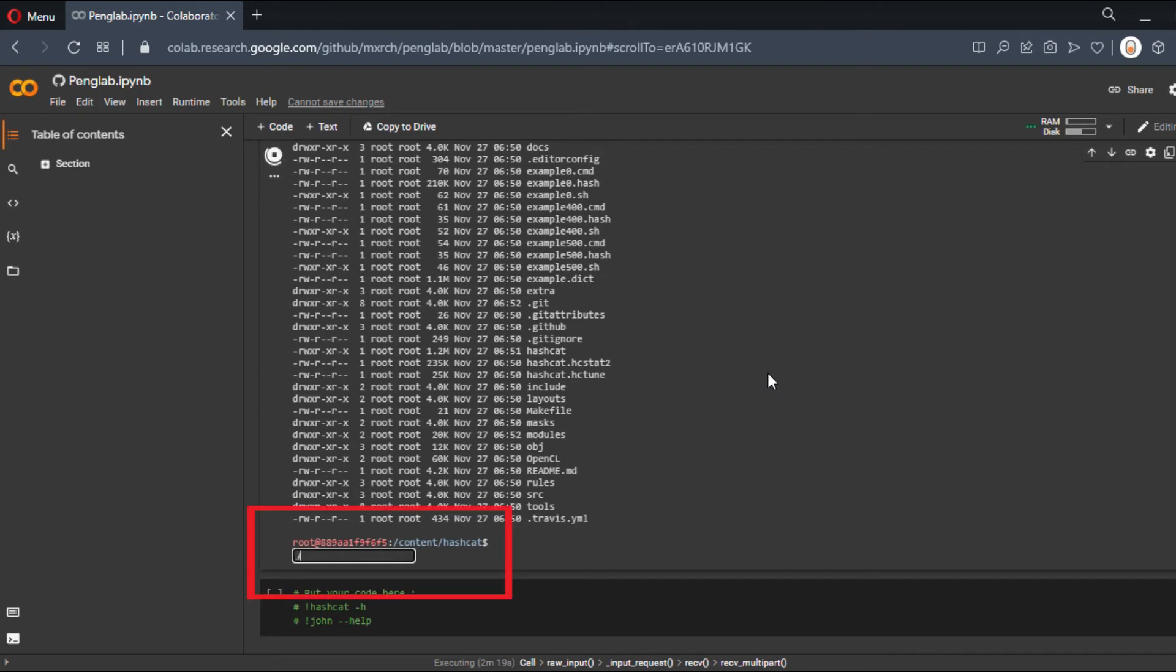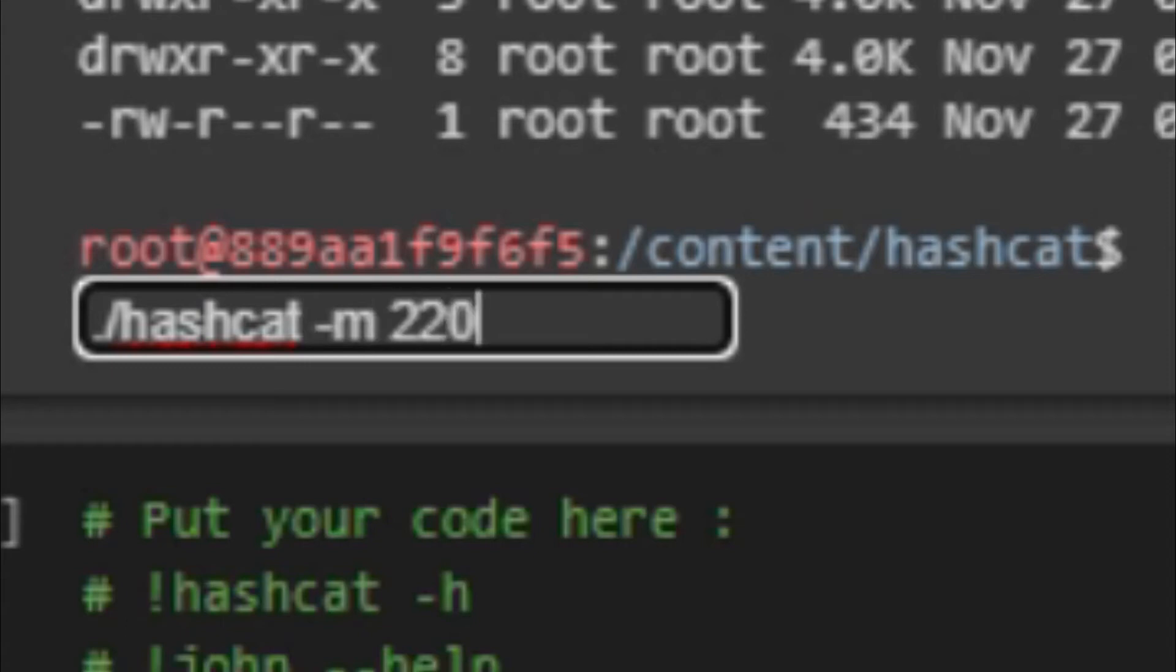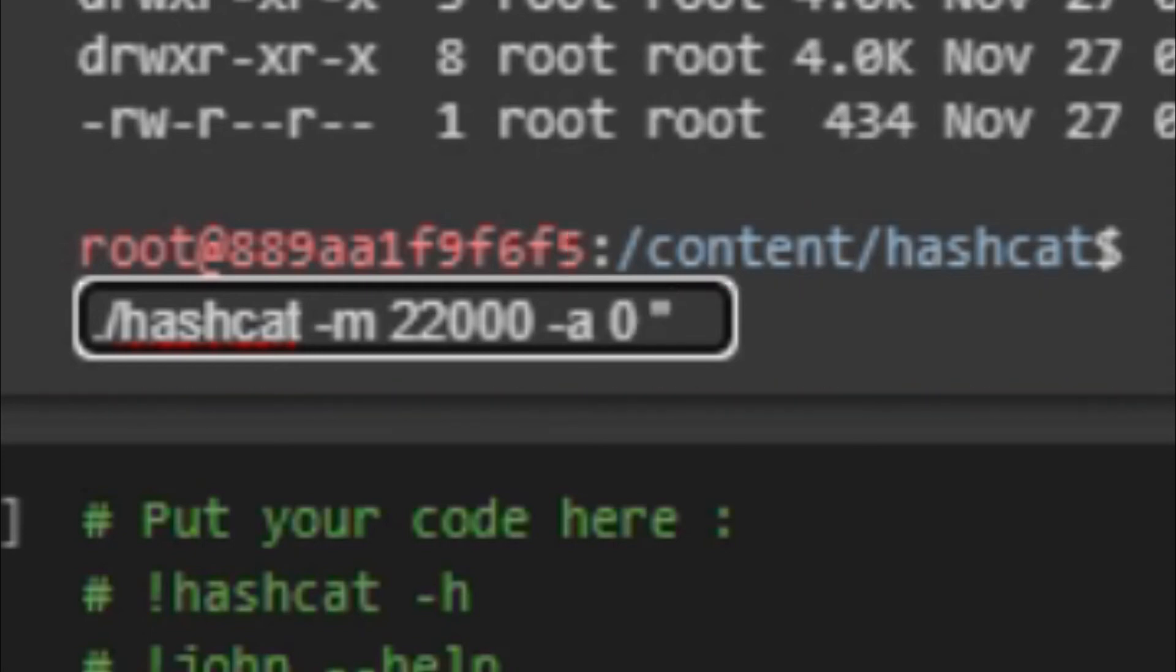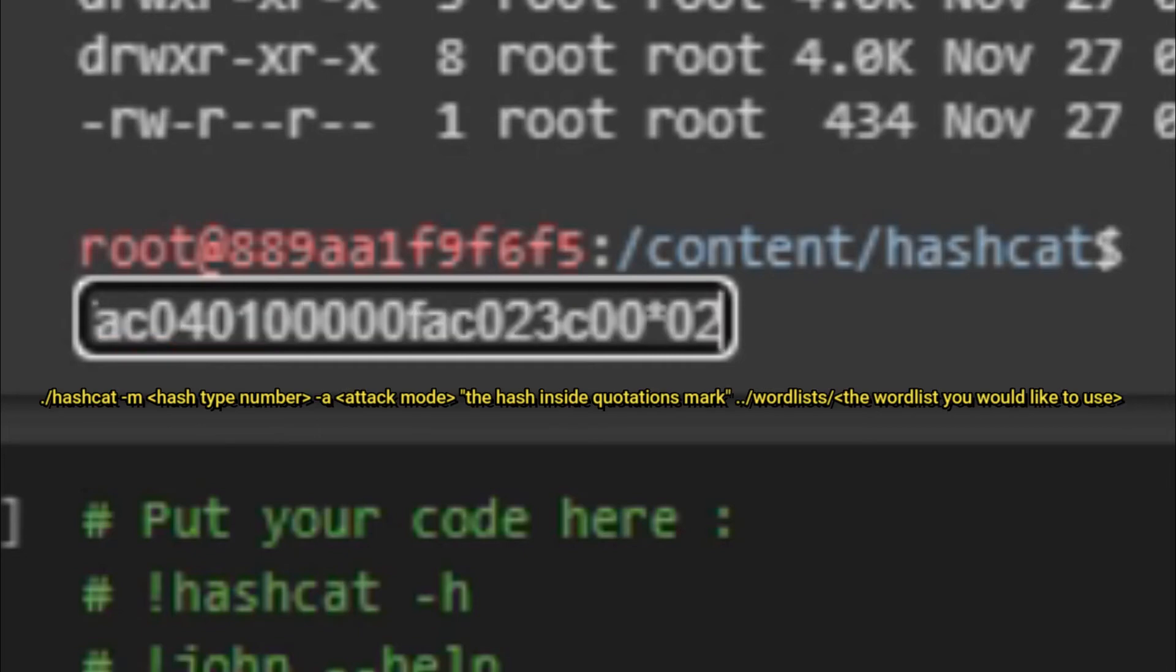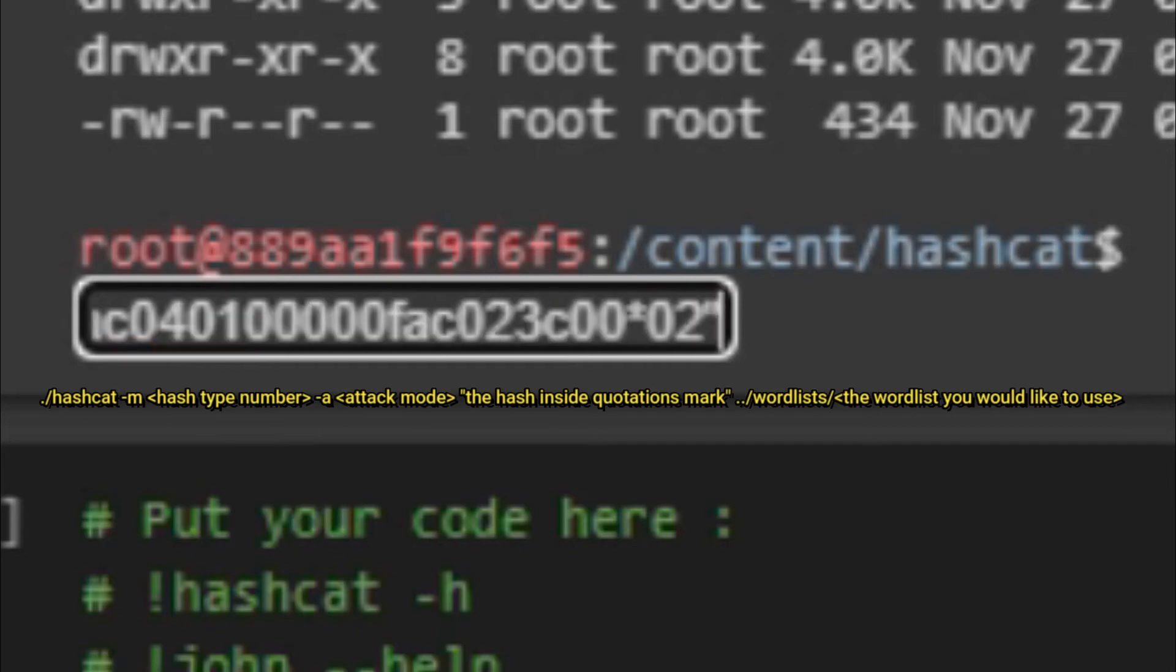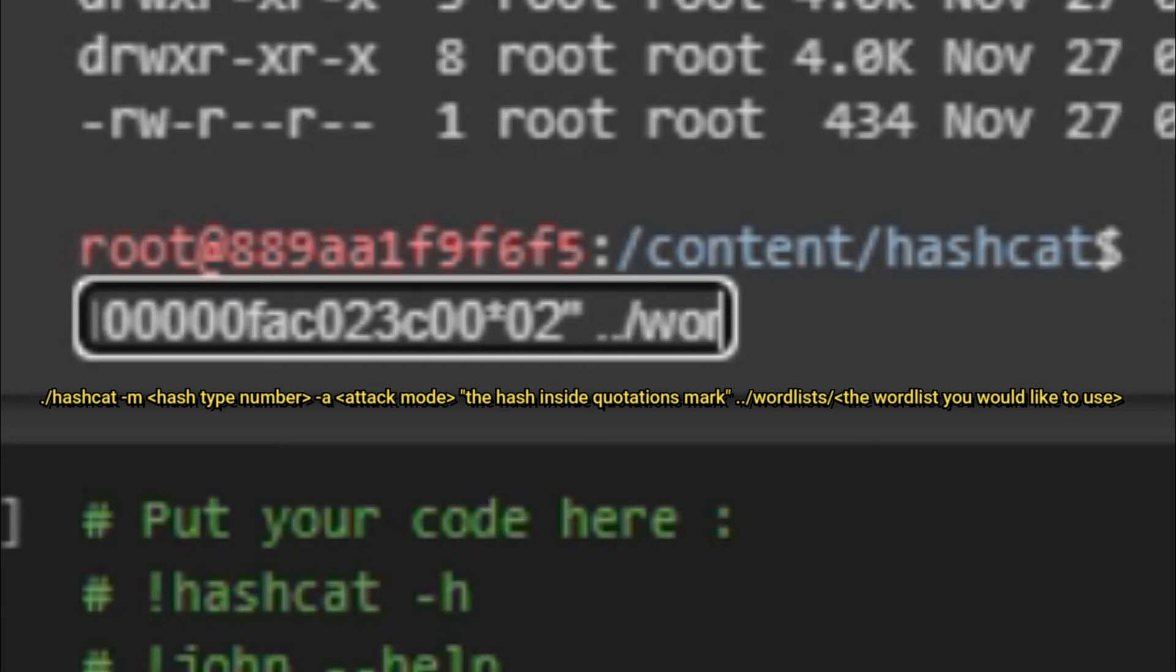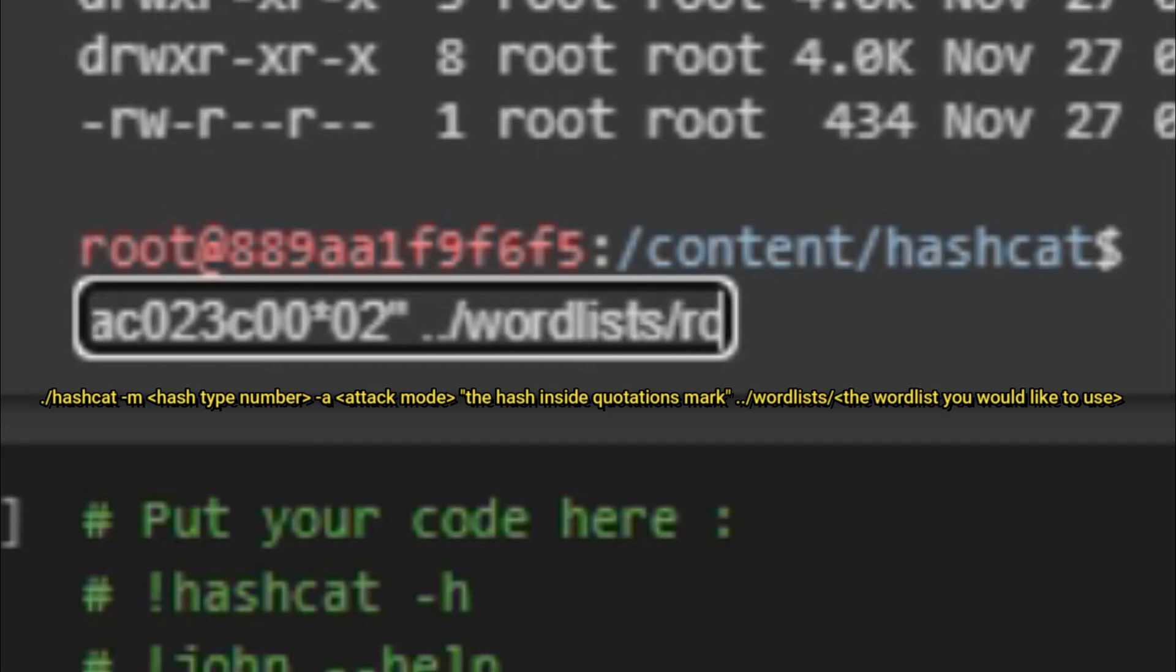Let's start: ./hashcat to run Hashcat, -m for the hash type, which in this case is 22000 for WPA2, -a 0 for the attack mode (wordlist), then in quotation marks we paste the hash we just copied, then the location of the wordlist.